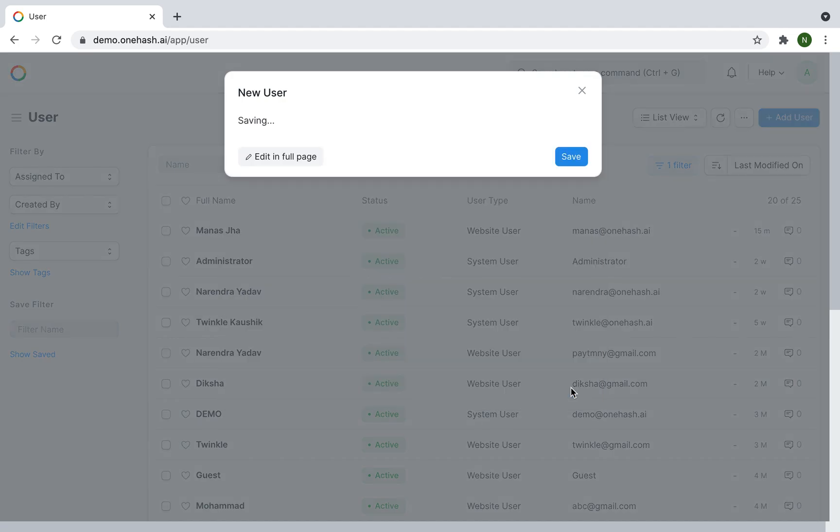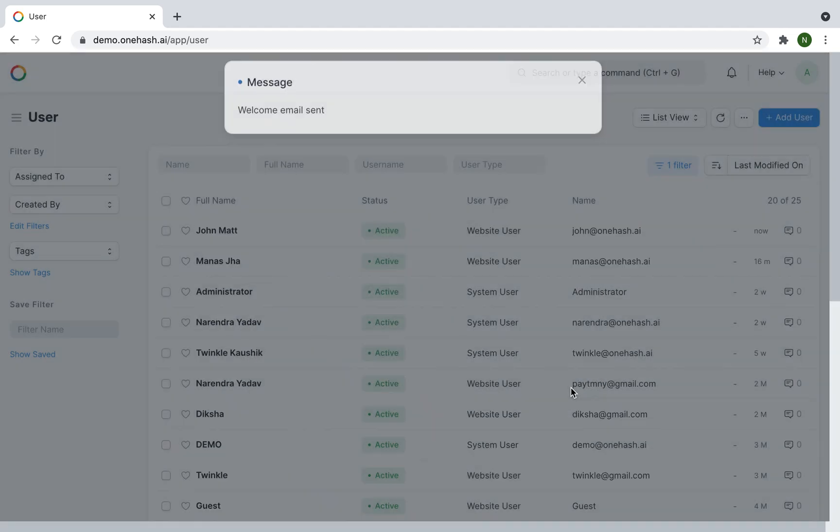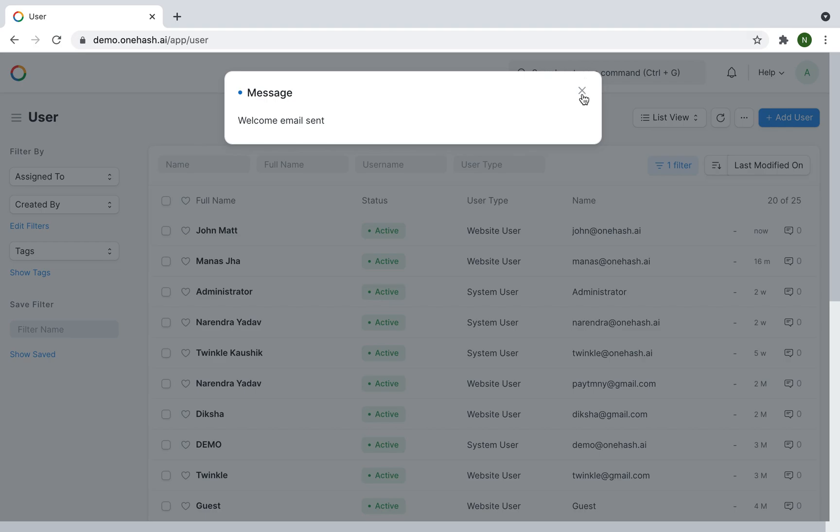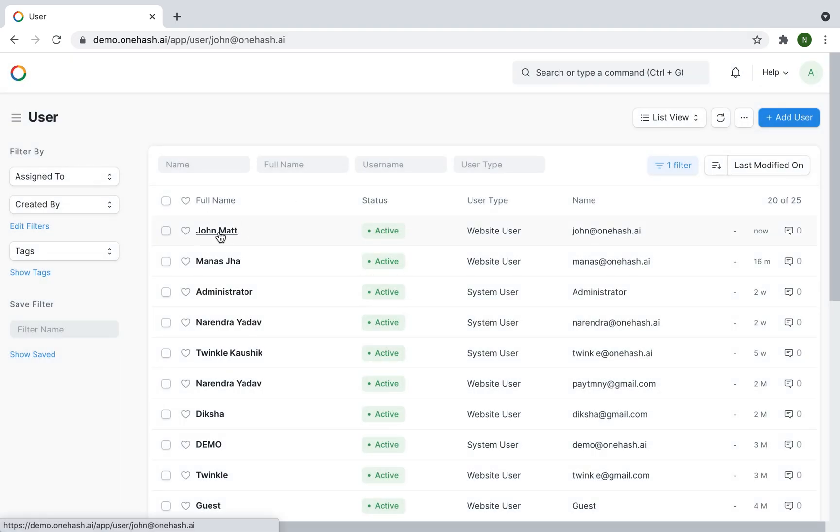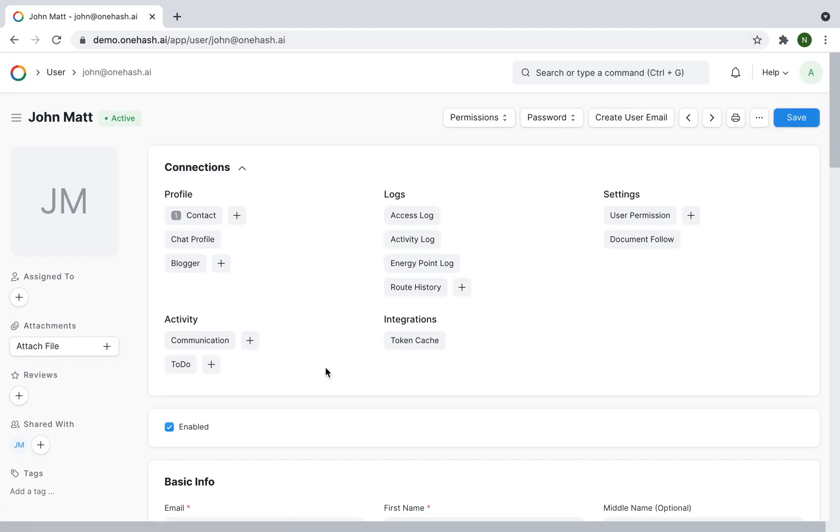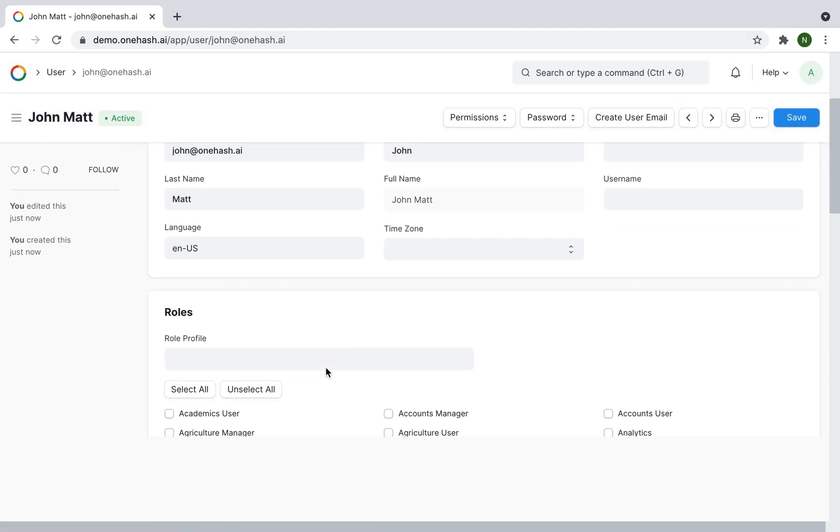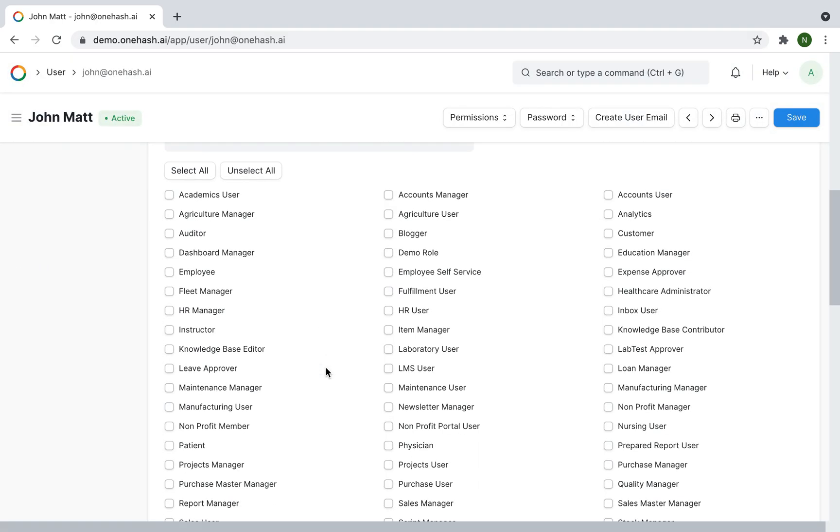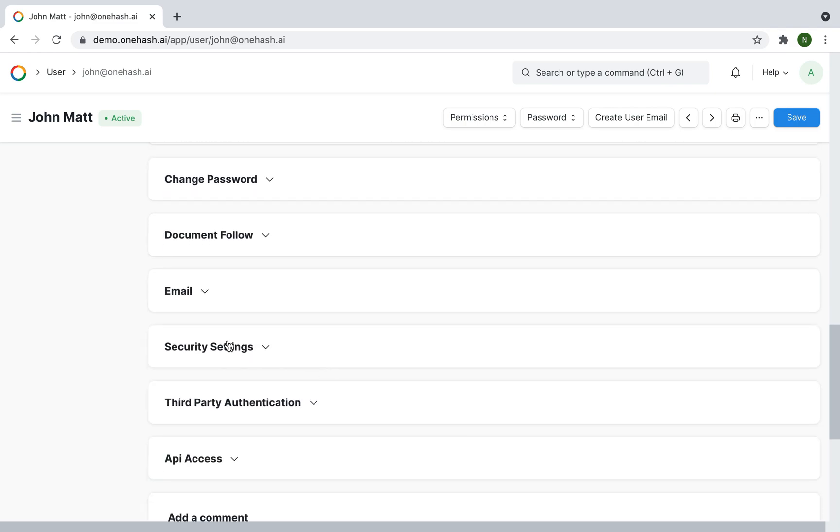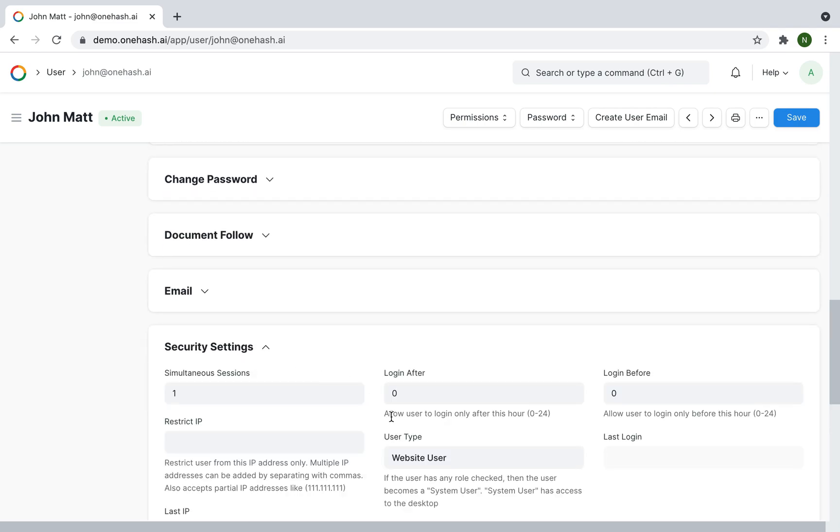Once you click on an added user, by default, the user will have website user access. You can verify it under the security settings.